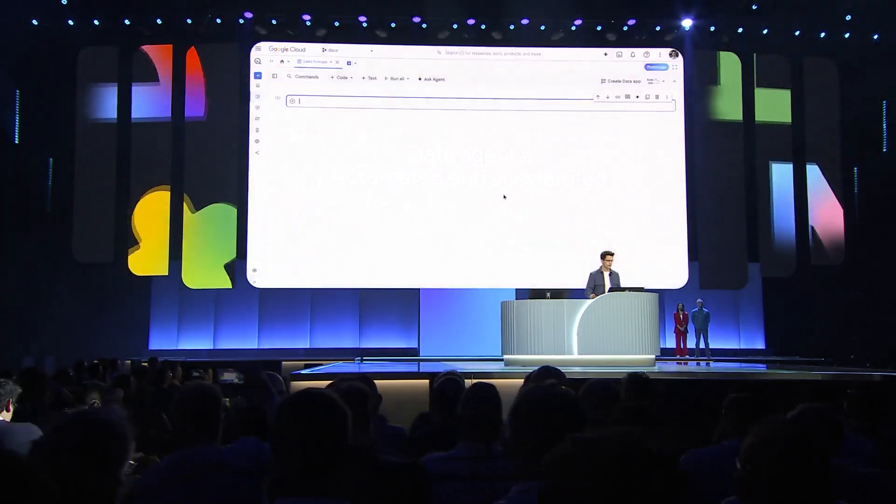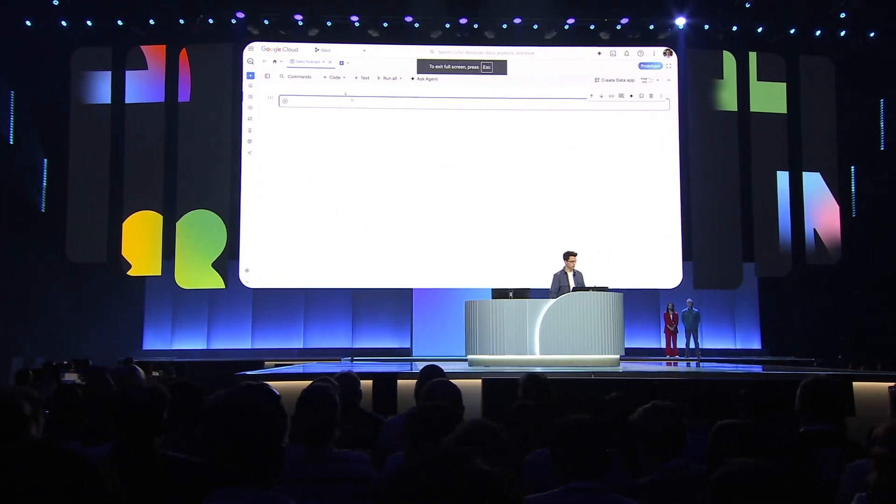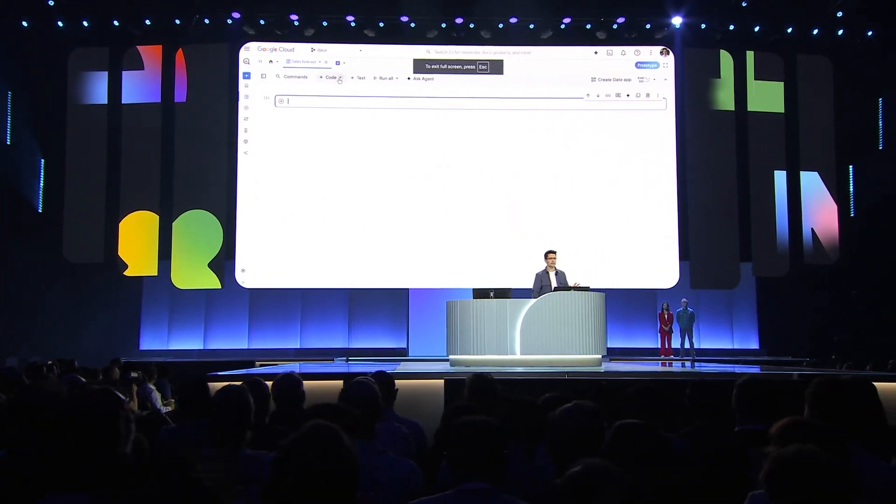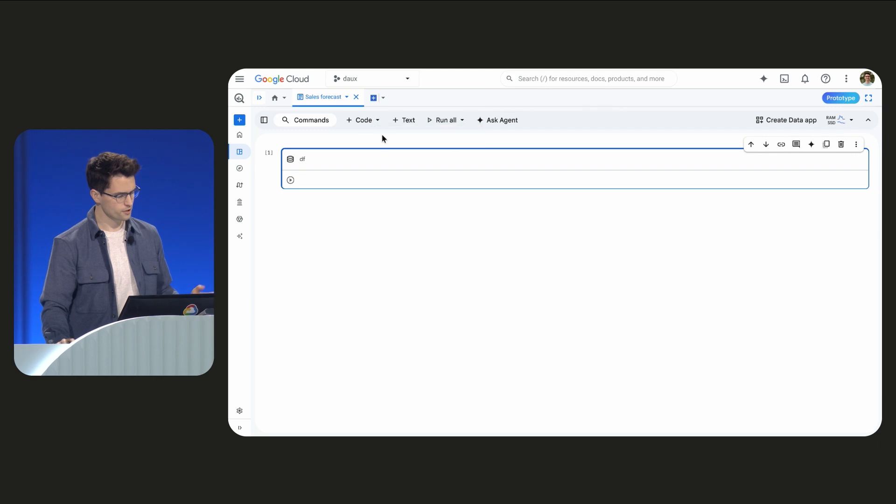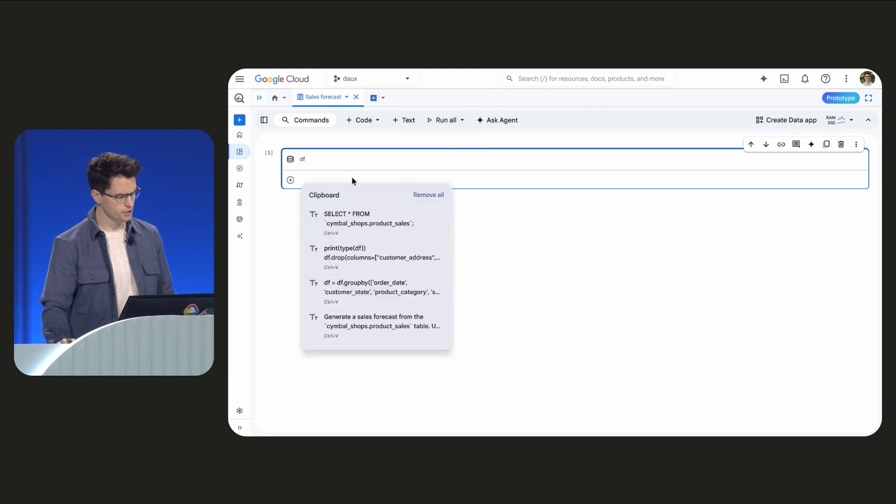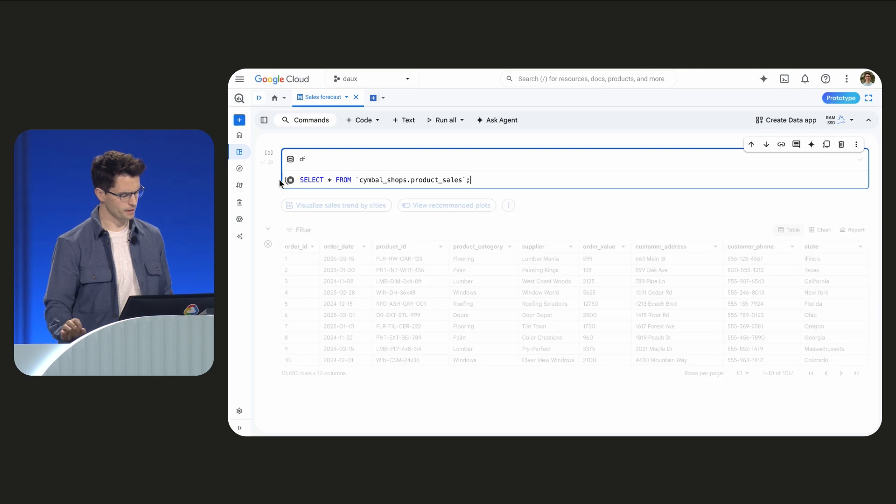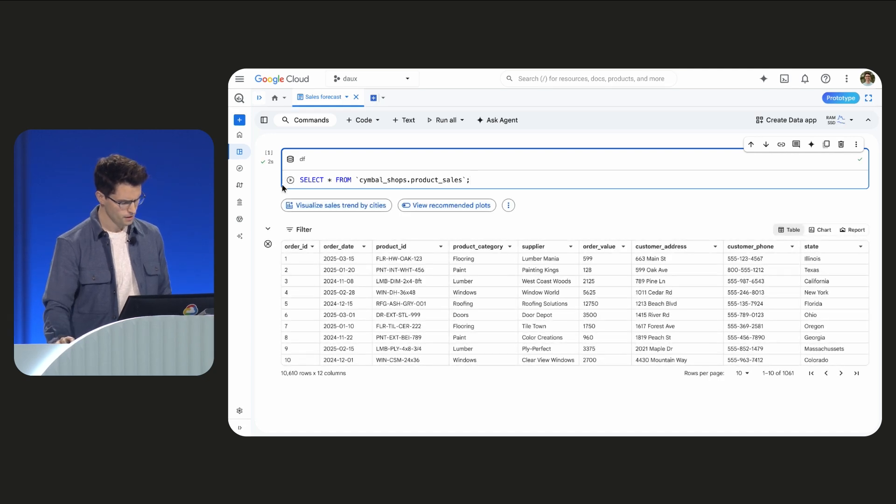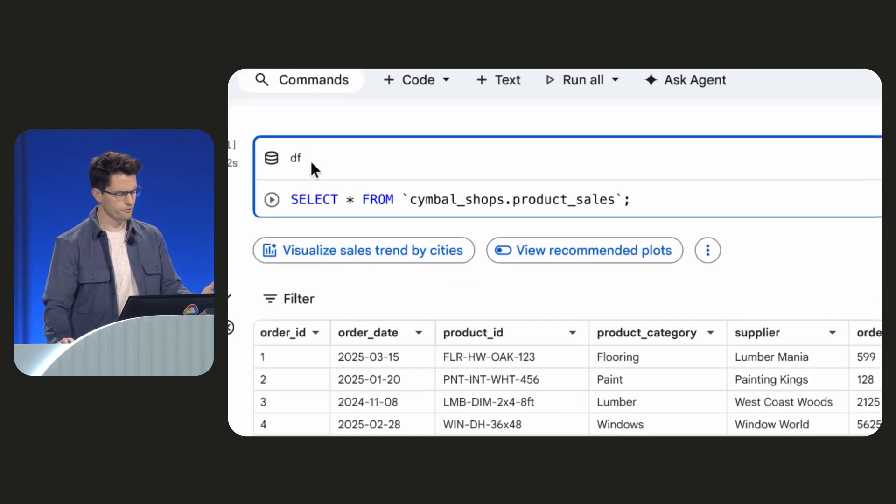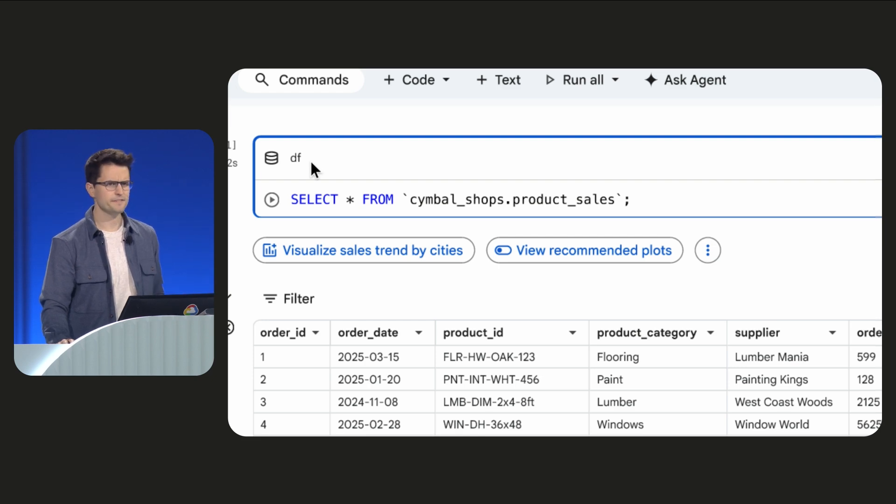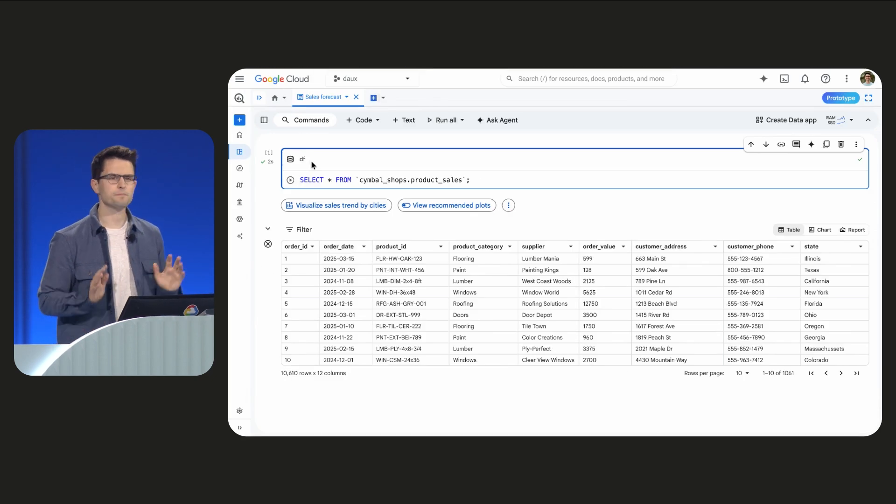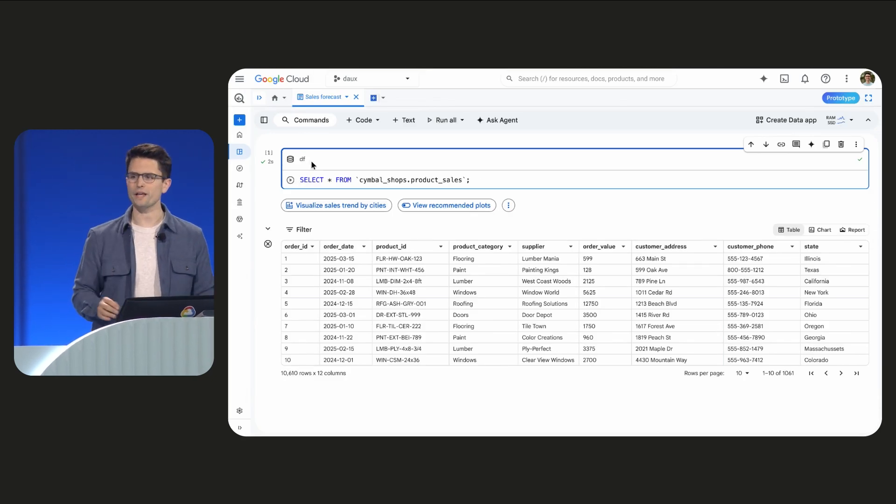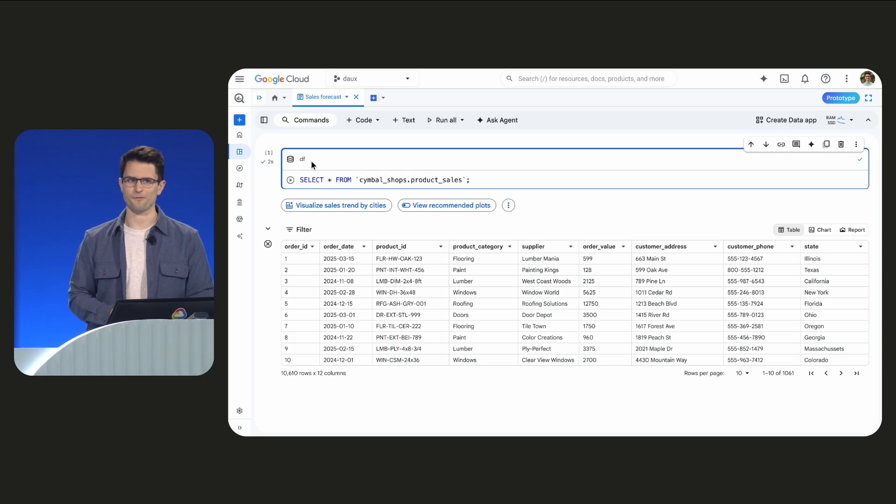I'll start in a BigQuery notebook that's powered by Colab to build our forecast. To do so, I'm going to check out my product sales table with a little bit of SQL code that I pasted in from the clipboard. We can see the table here, and if you'll notice, there's a df beside the input. df stands for data frame, and that's BigQuery loading its results into a Python data frame.